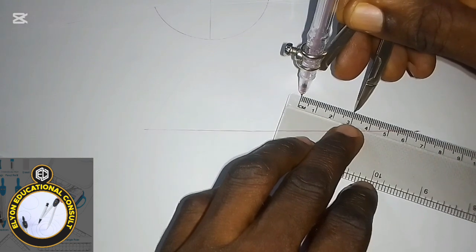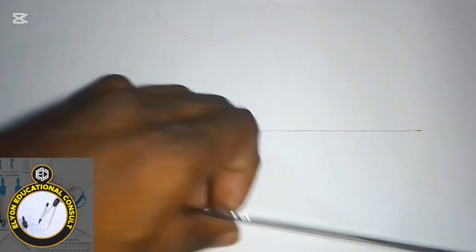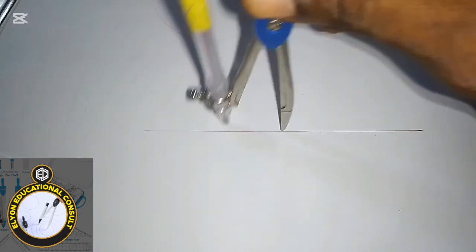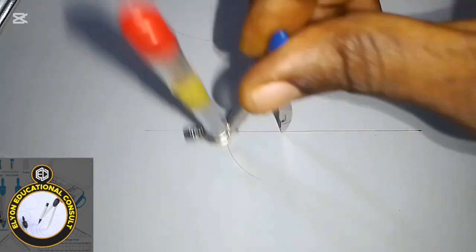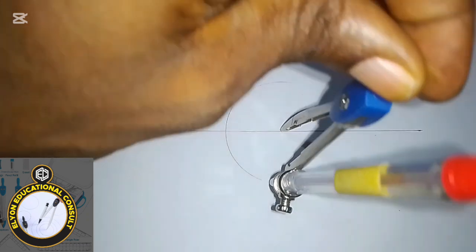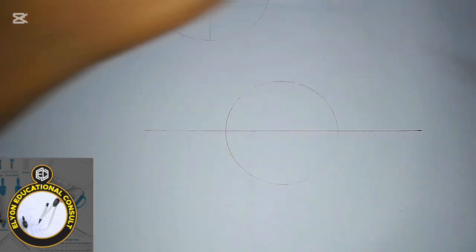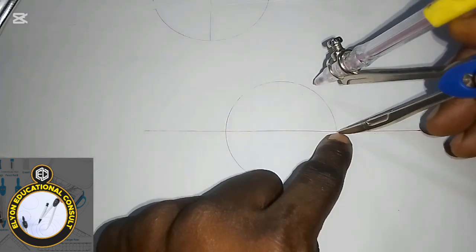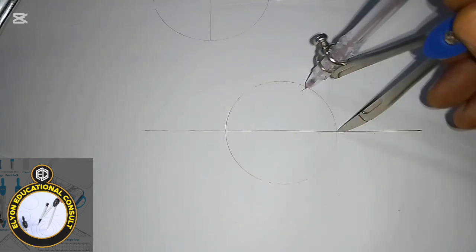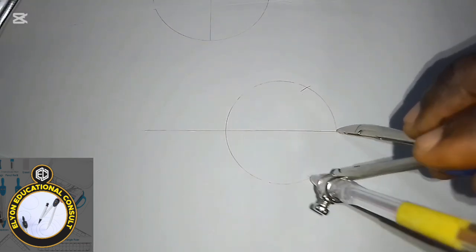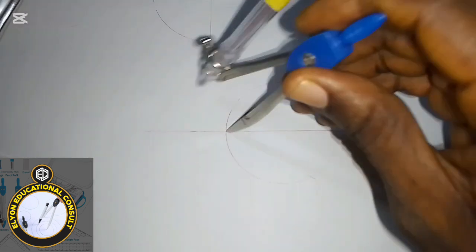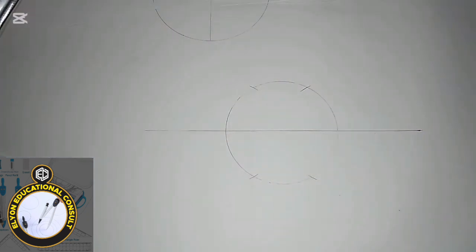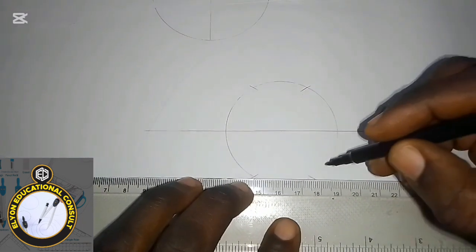I'll measure 30 mm with my compass and use that to draw a circle at a point on the line I've drawn. Then at the point where the circle intersects the line, I will draw arcs — circumscribing the circle up and down — then come to the other side and do the same thing to get my hexagon.